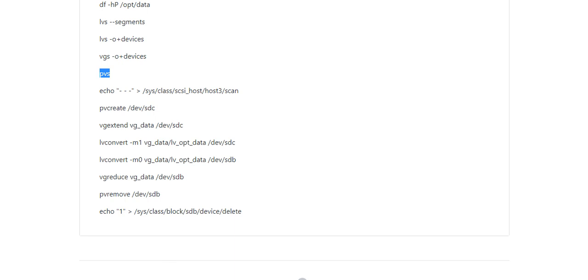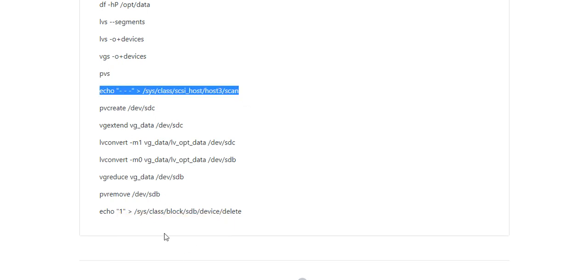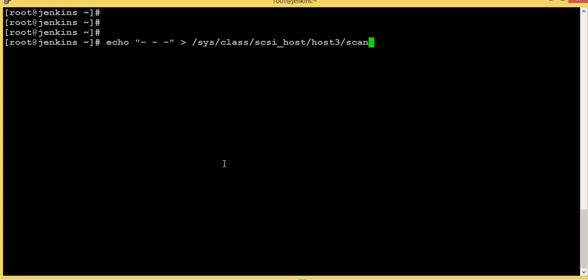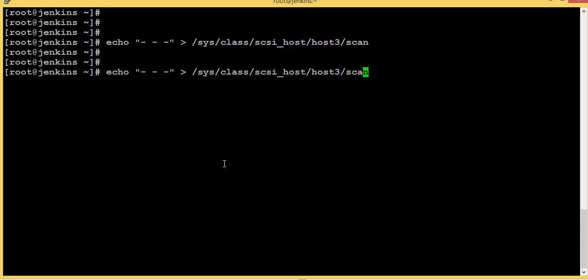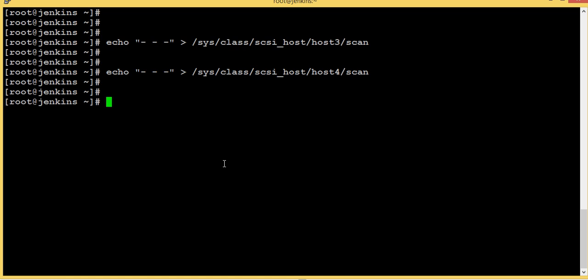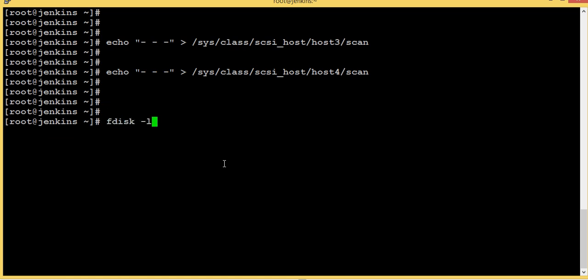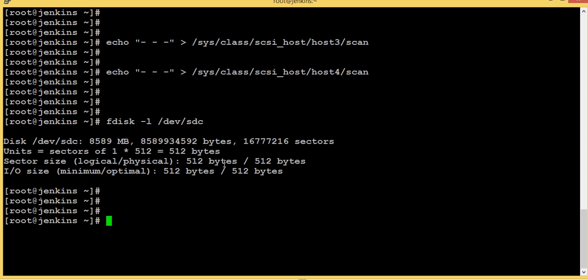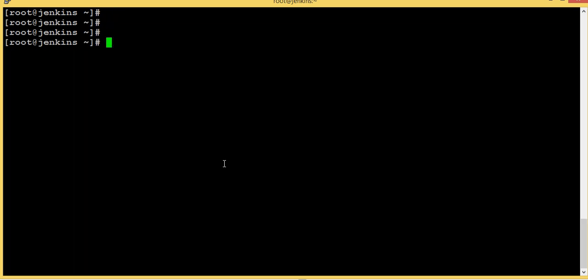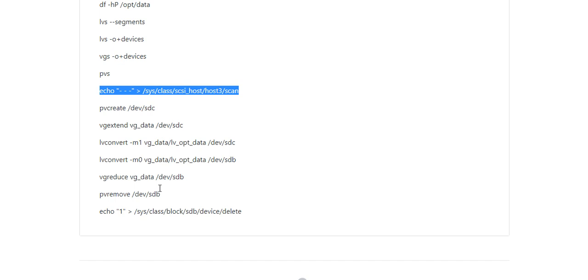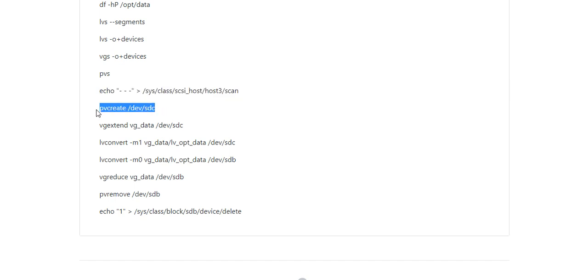Now what I'm going to do is — I have already added a disk in this system. I'm going to scan for the new disk using this command. I'm going to scan two host adapters, three and four. Now let's check with disk -l /dev/sdc — yes, I have a new disk here.